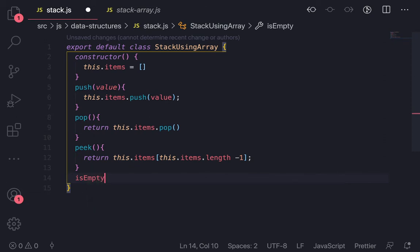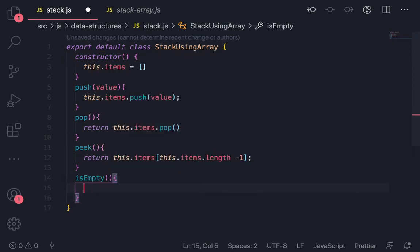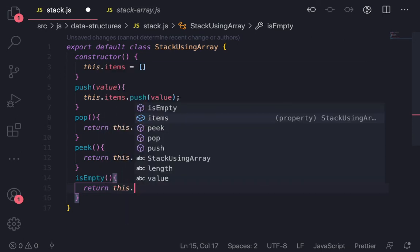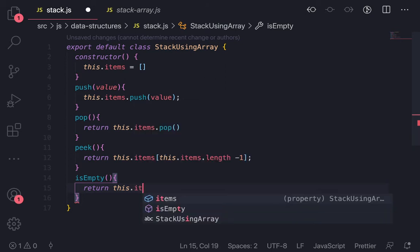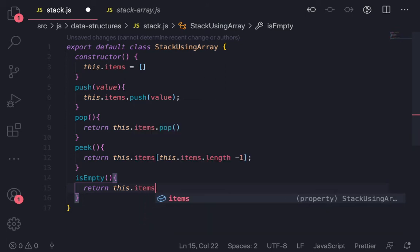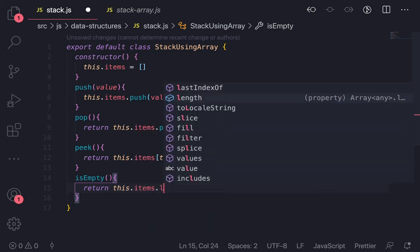We can have other methods like isEmpty which will just check the length of an array. Return this.item.length.